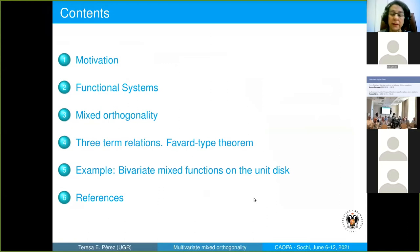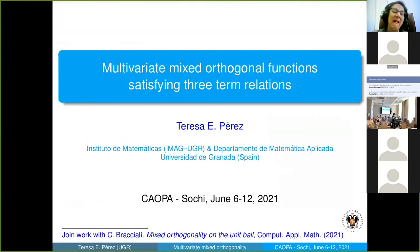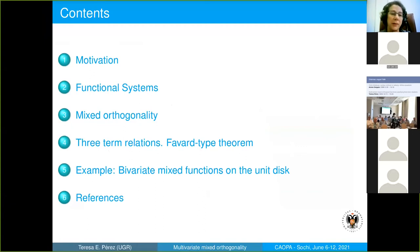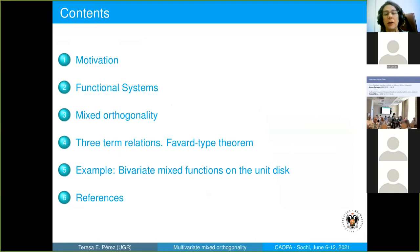This is a joint work with Cleonice Bracciali from Brazil, and this work has been recently accepted in Computational and Applied Mathematics. I will talk about our motivation, functional systems, mixed orthogonality, three-term relations, and we proved a Favard-type theorem. Finally, I will show an example about bivariate mixed functions on the unit disc.